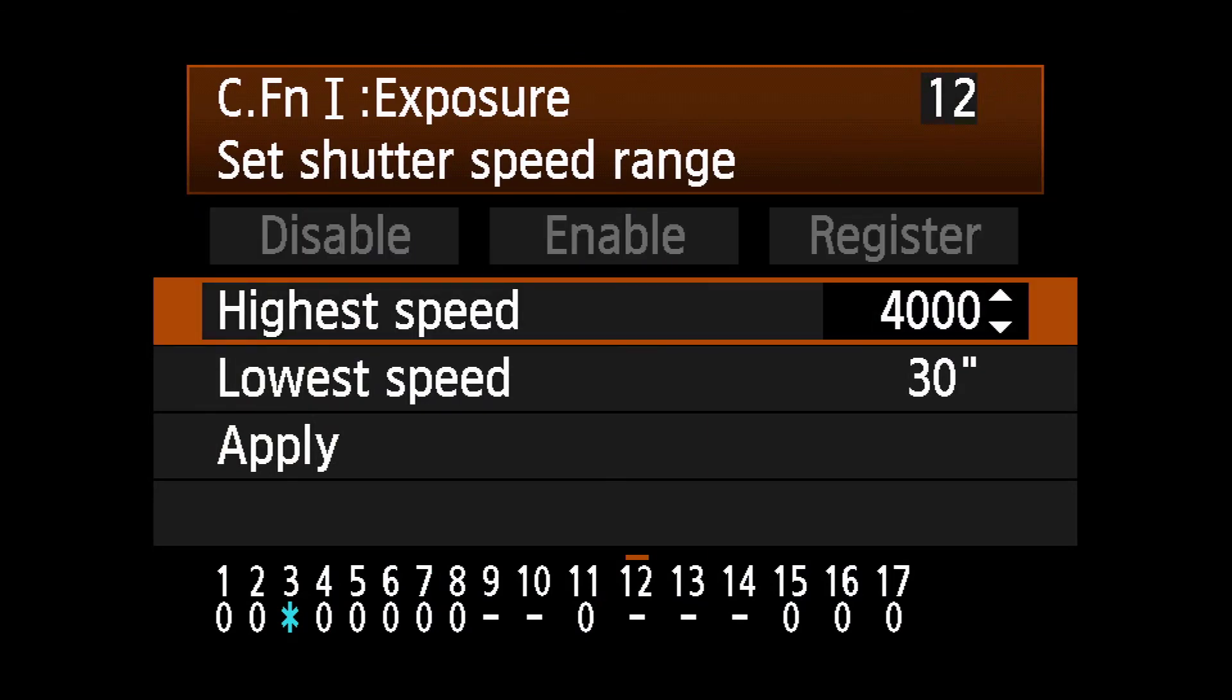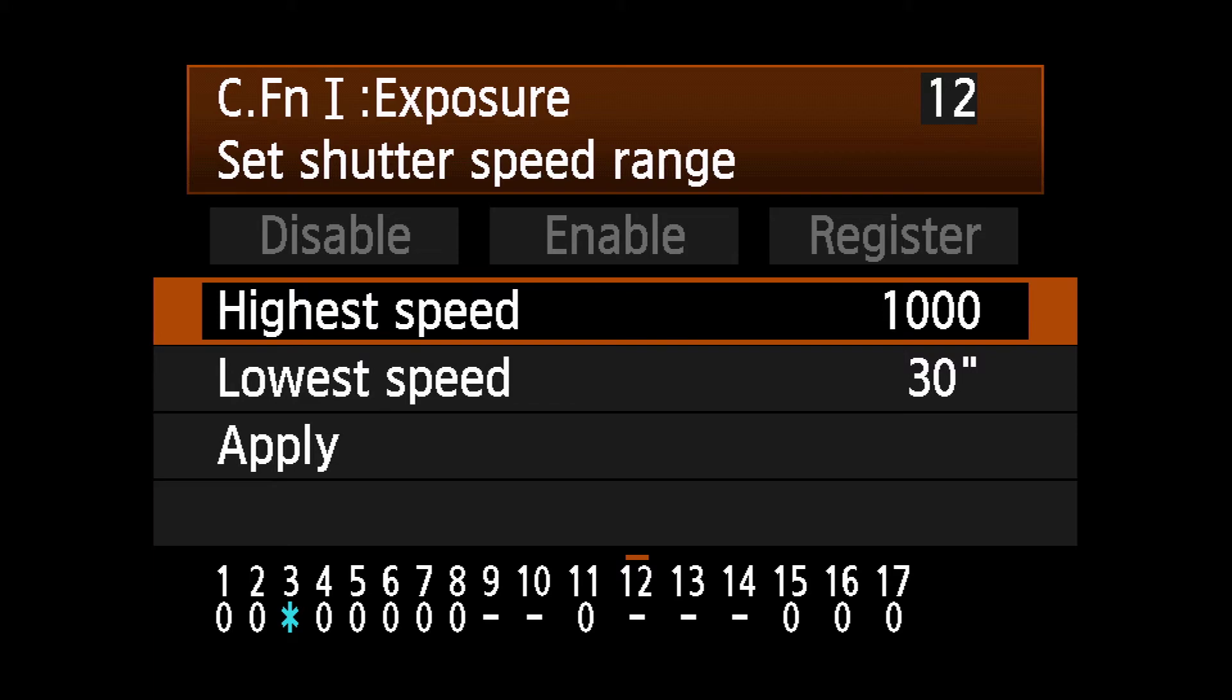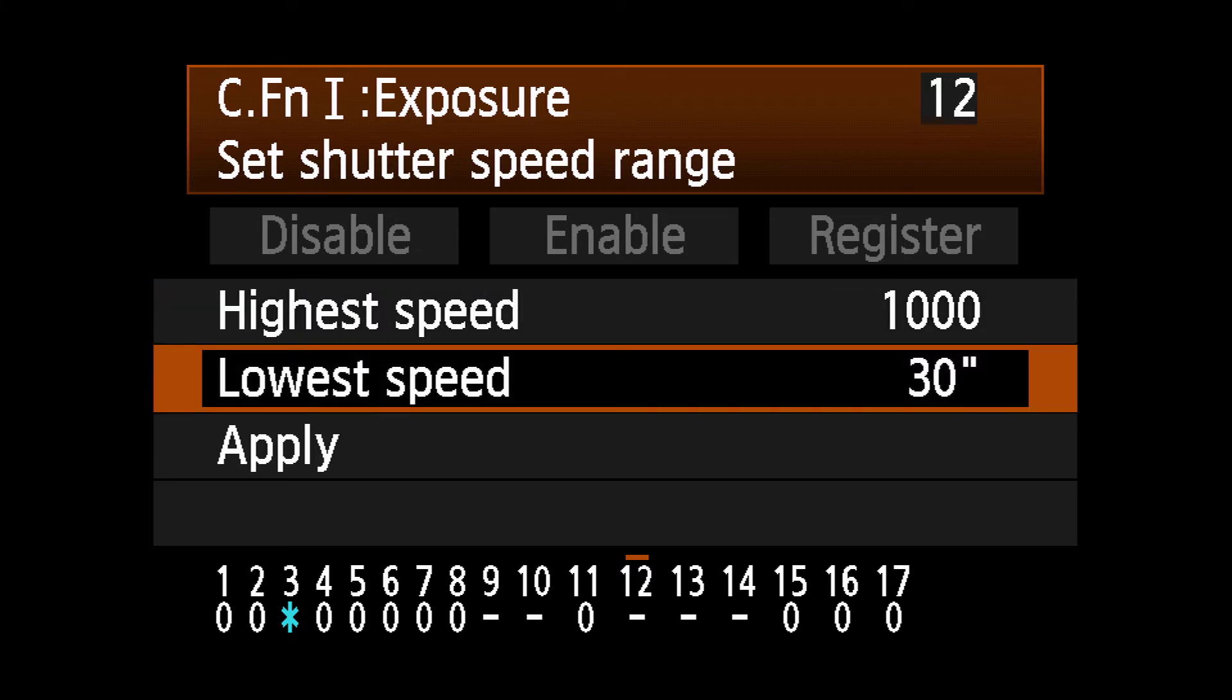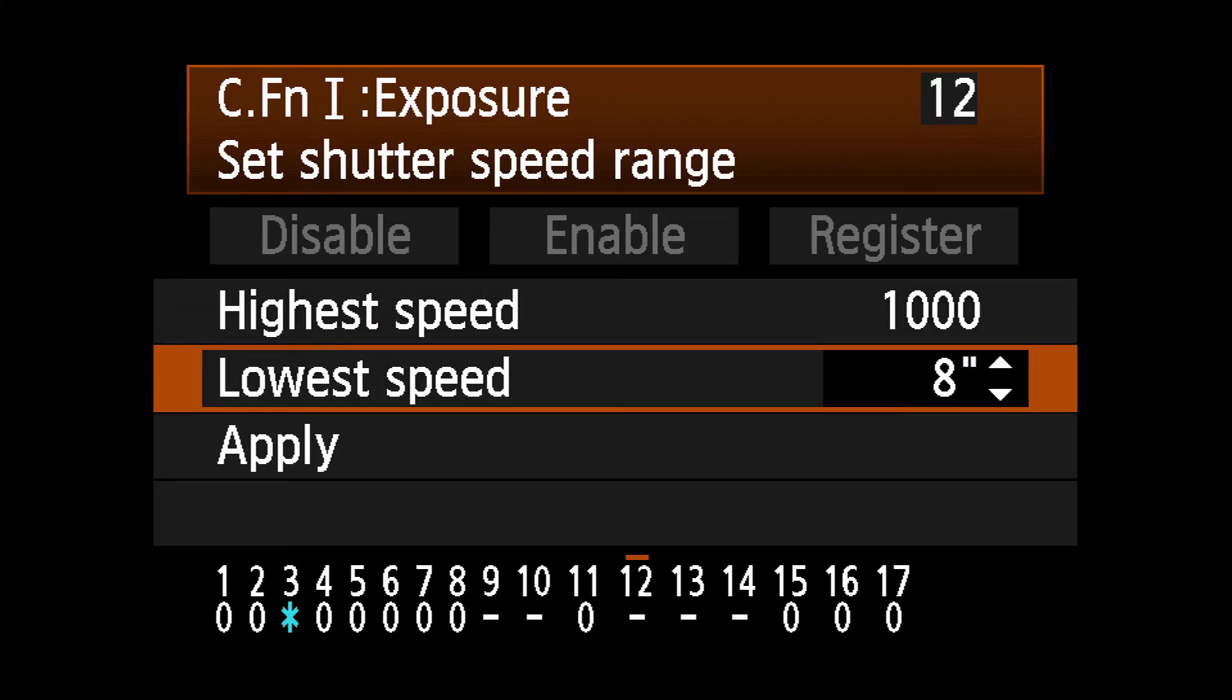Select the maximum speed you want from 15 seconds to 1/8000 of a second. Press Set again. Select the lowest speed from 30 seconds to 1/4000 of a second.